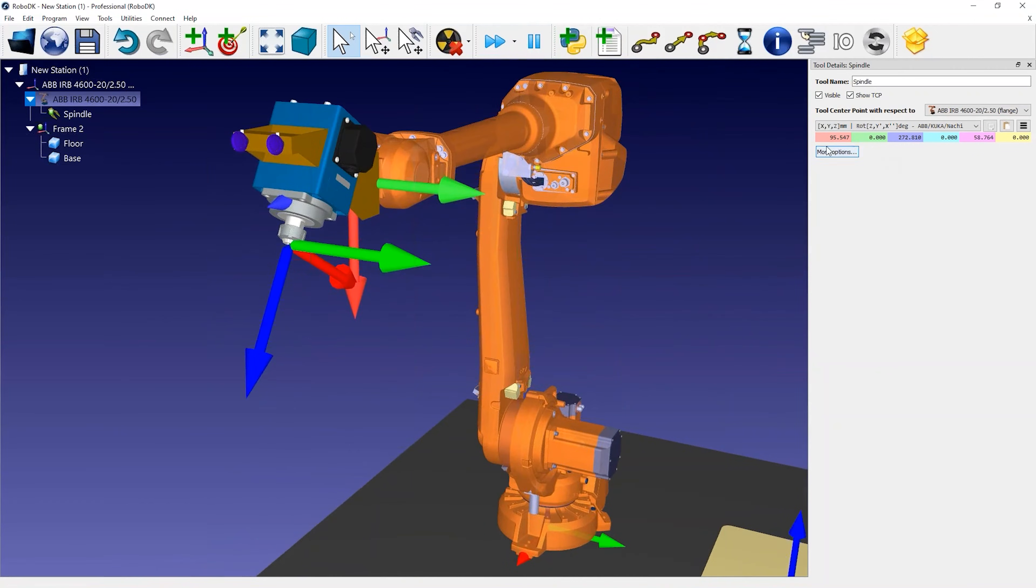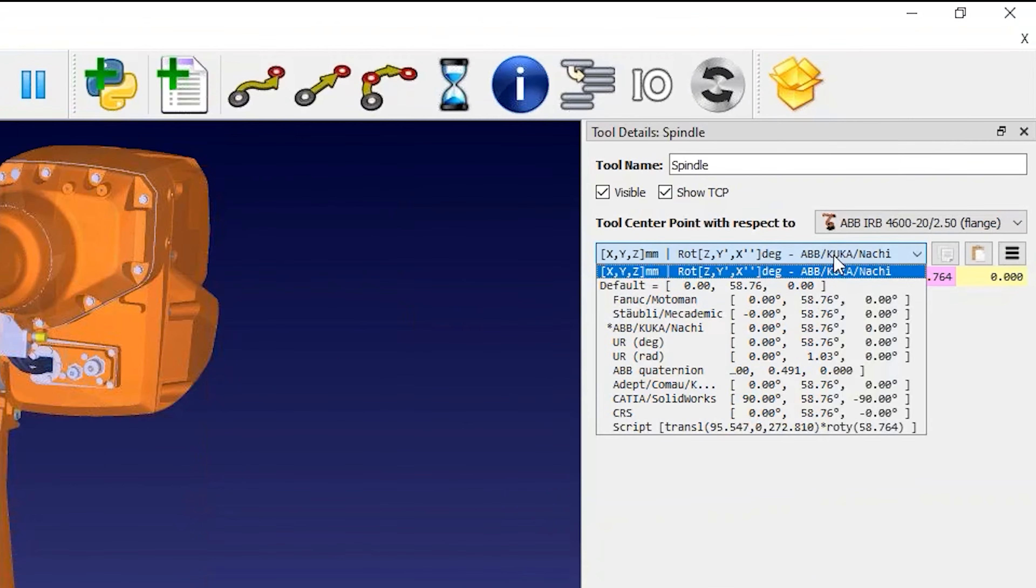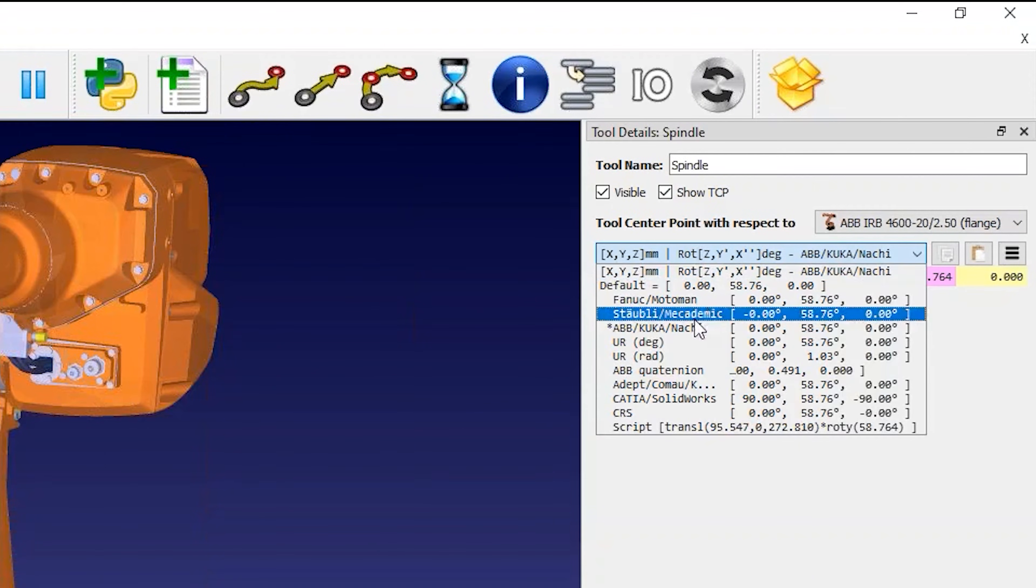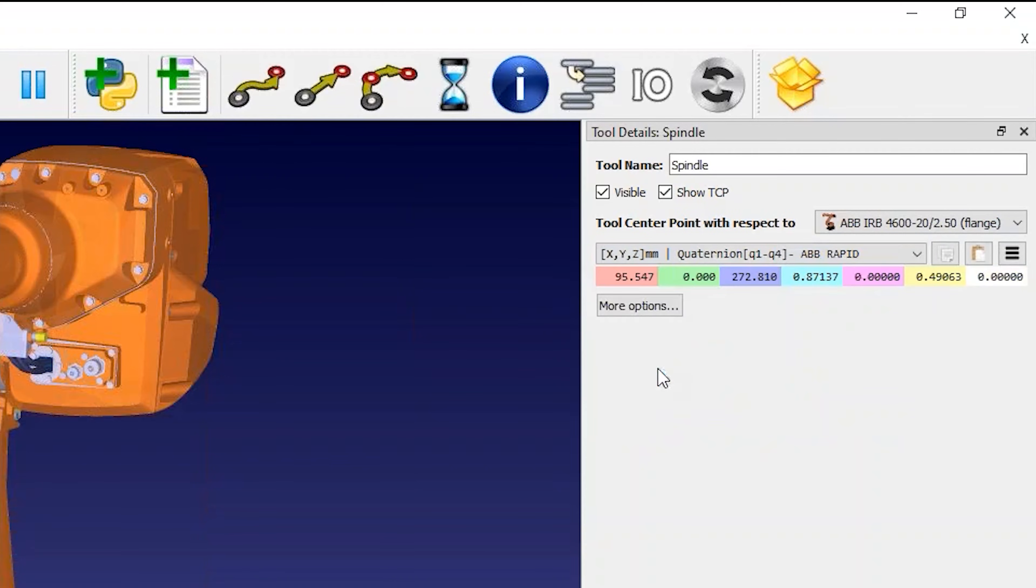In this example, the TCP has already been defined, but you can enter the coordinates of the tool if you have them. You can choose among different vendor-specific orientation formats to enter the tool pose. If you have an ABB robot, you probably have Quaternion values.